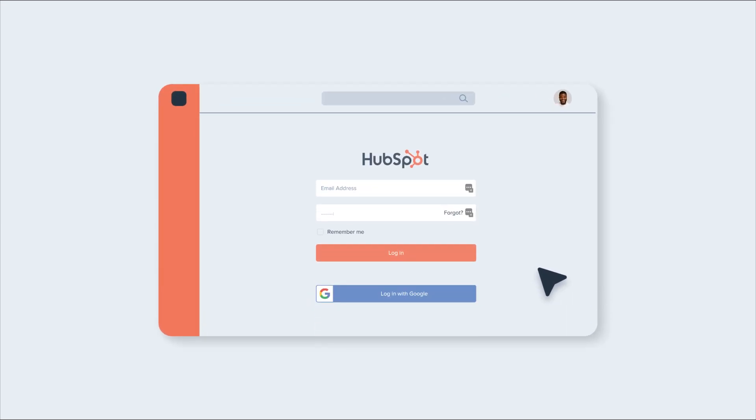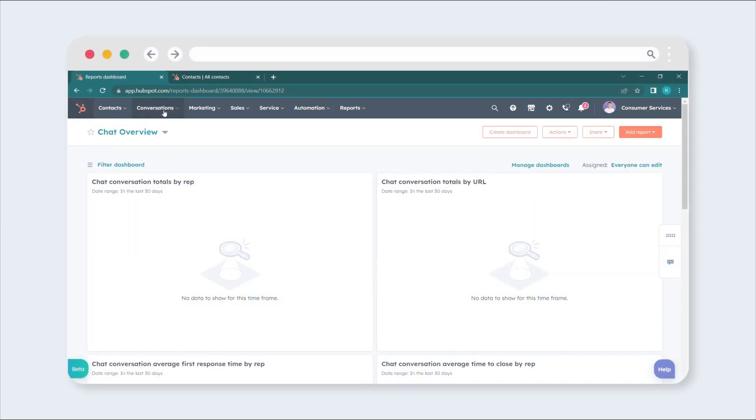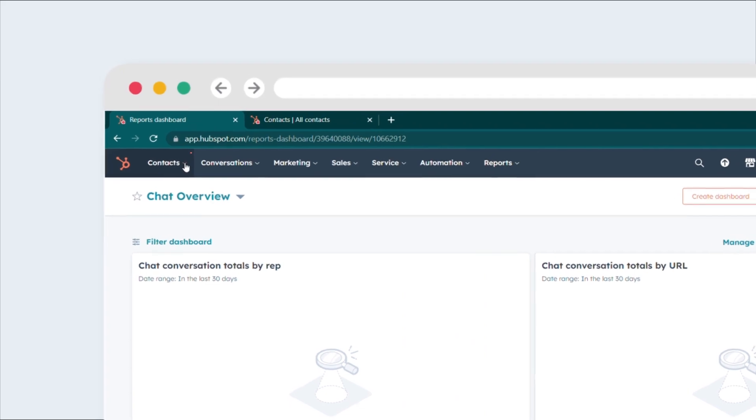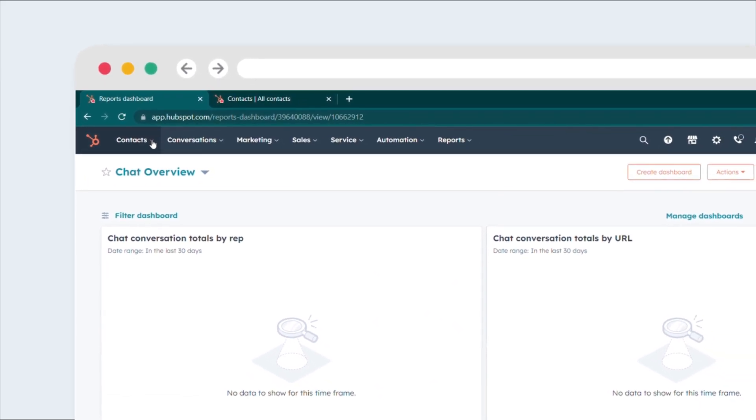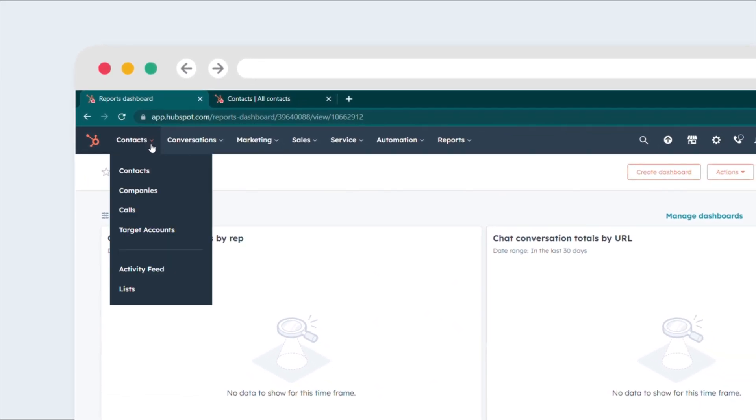First, log into your HubSpot account. Once you're in, navigate to the Contact section. You can usually find this in the main menu or sidebar.